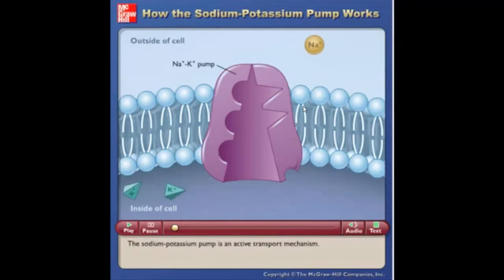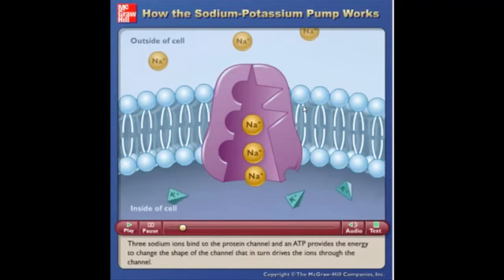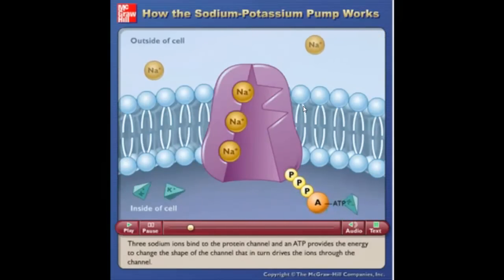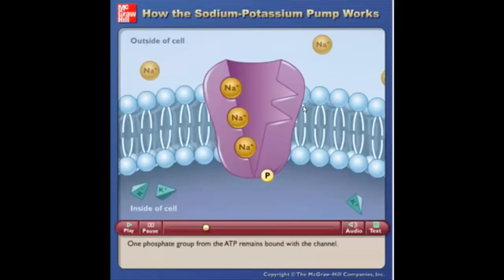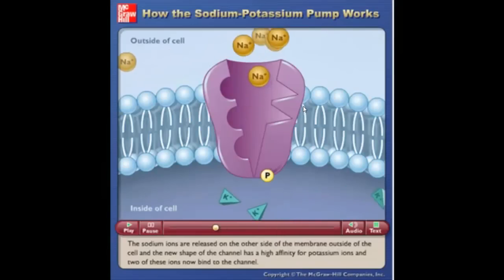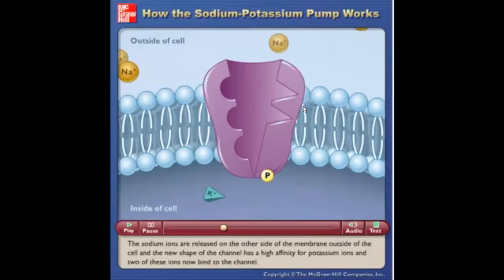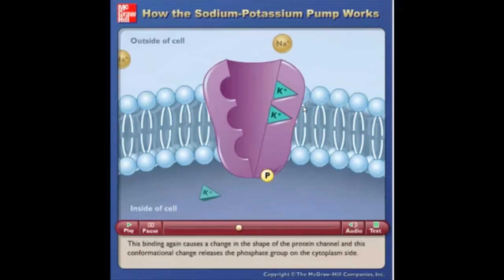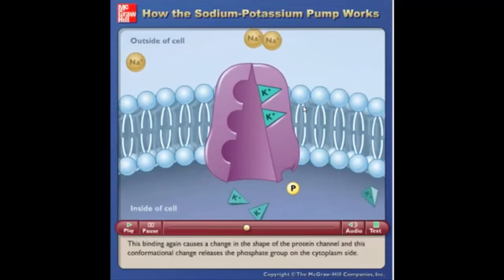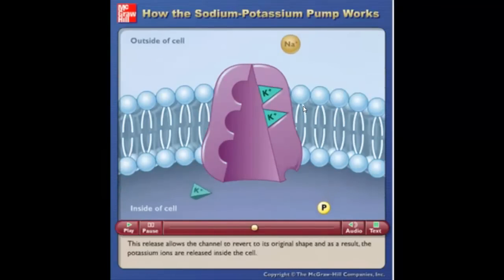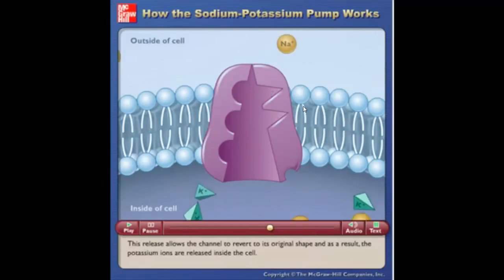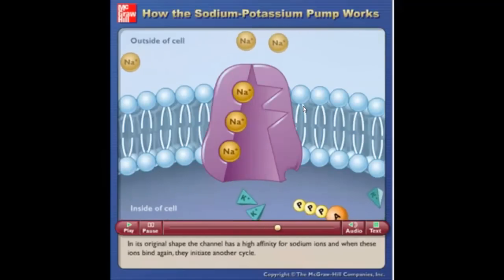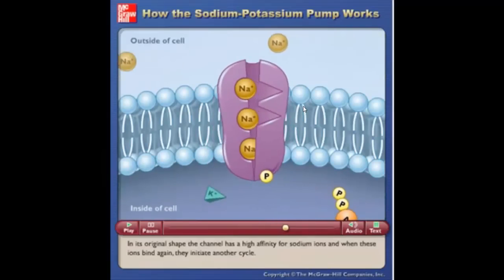The sodium-potassium pump is an active transport mechanism. Three sodium ions bind to the protein channel, and ATP provides the energy to change the shape of the channel, driving the ions through. One phosphate group from the ATP remains bound to the channel. The sodium ions are released on the outside of the cell, and the channel's new shape has a high affinity for potassium ions — two of these bind. This causes another conformational change, releasing the phosphate group on the cytoplasm side, reverting the channel to its original shape and releasing the potassium ions inside the cell. In its original shape, the channel has a high affinity for sodium ions, and when these bind again, they initiate another cycle.